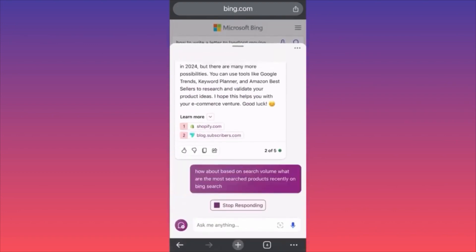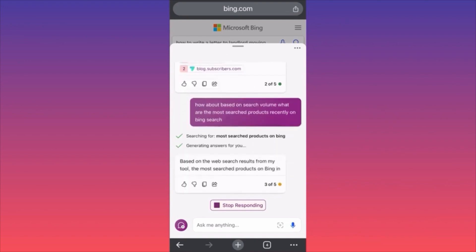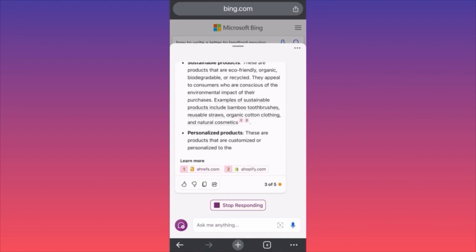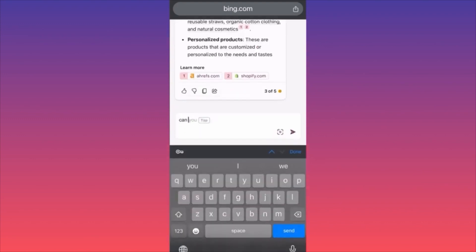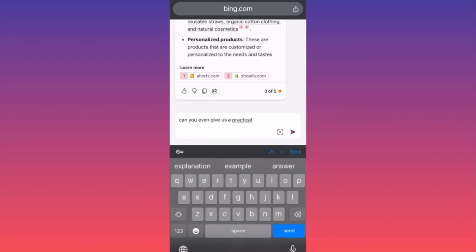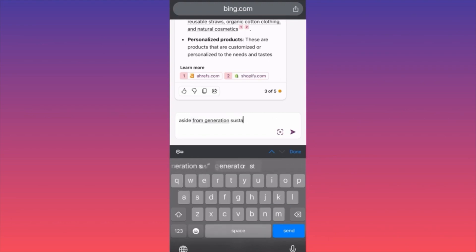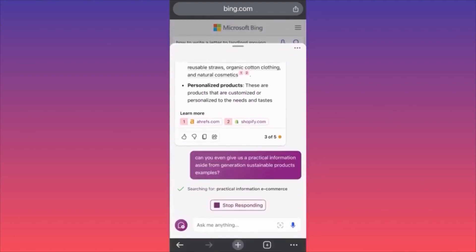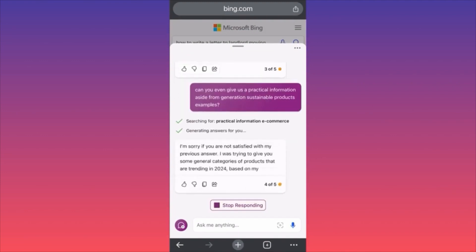It didn't answer for Google search — I think we all know why. Based on the web search results, it's giving the same thing again. This is very bad. It looks like Copilot simply cannot help us here. I asked: can you even give us practical information aside from generic sustainable products examples? It keeps giving the same answers. It apologizes and says it was trying to give trending product categories, and offers to send me to external resources.